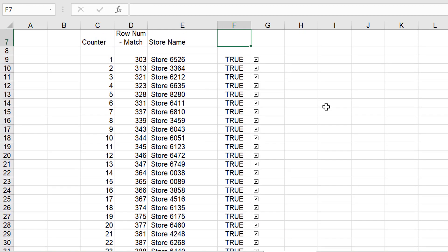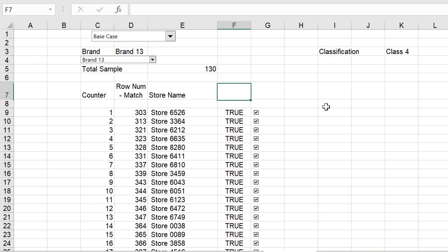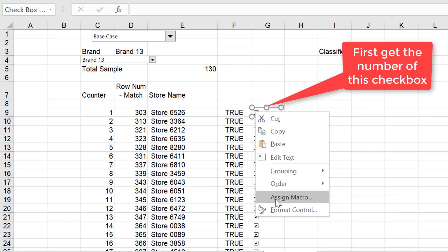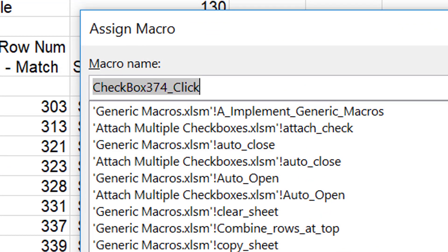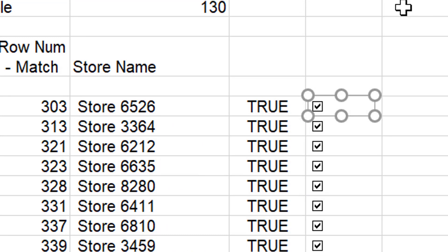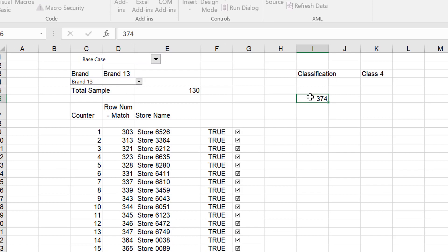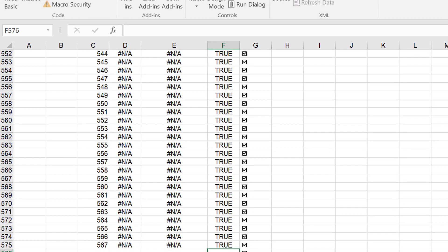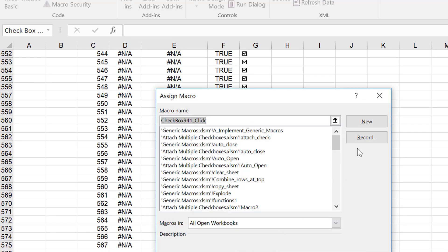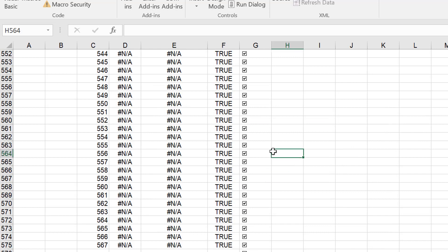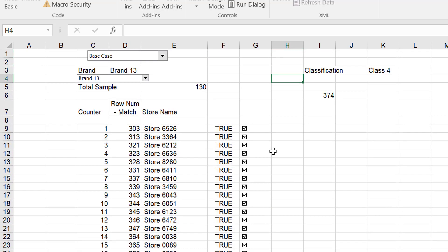So I have 567 checkboxes. That was a pain to do, but it would be a lot more painful if you did this by hand. Before you press Shift-Control-E, you right-click and go to assign macro — this is checkbox 374. When you go to assign macro and edit, that's checkbox 941. The finishing row is all the way to 577, and we're going to start on row number 9.